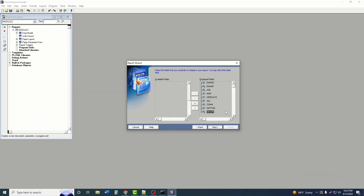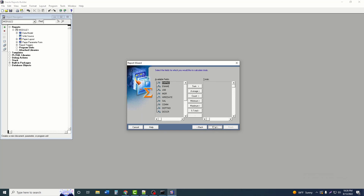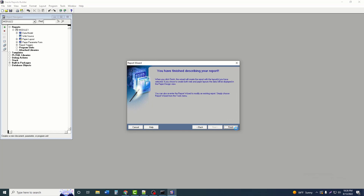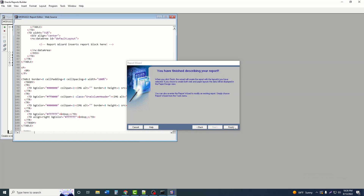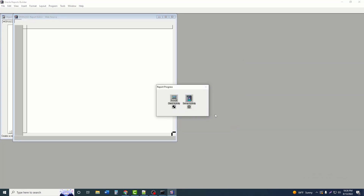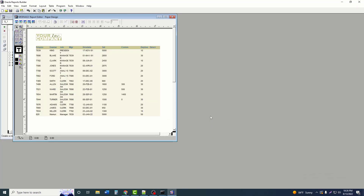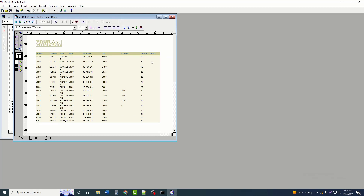Select all fields for display, then click Next, Next, Finish. We can see the report run.